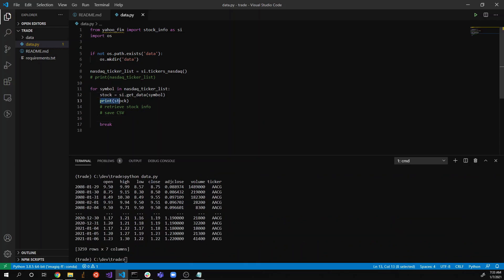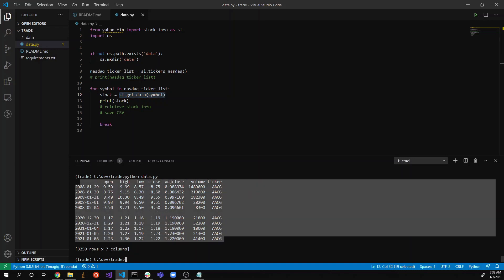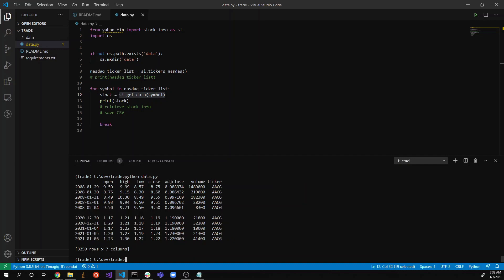There we go — we just printed the stock information from si.get_data(). It's a nice pandas DataFrame with dates as the index and columns: open, high, low, close, adjusted close, volume, and ticker. If you're not familiar with stock exchanges — open means the price when the stock market opened.